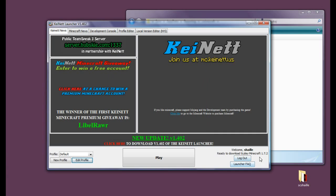And now as you can see it is written here that it is ready to download and play Minecraft 1.7.2. So now let's hit play.